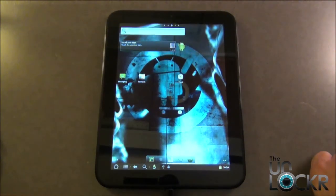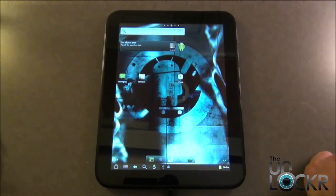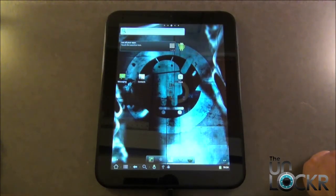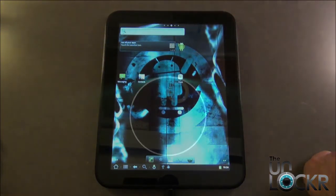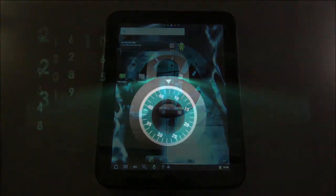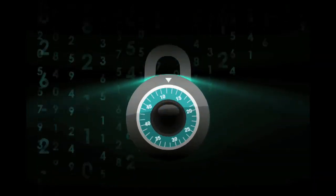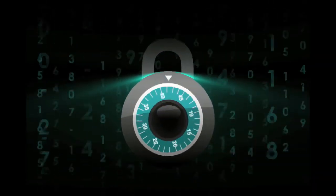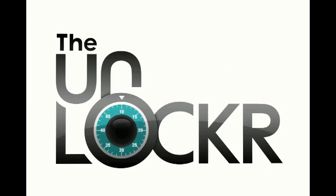After it reboots, you're now running Cyanogen Mod Android on your HP touchpad.